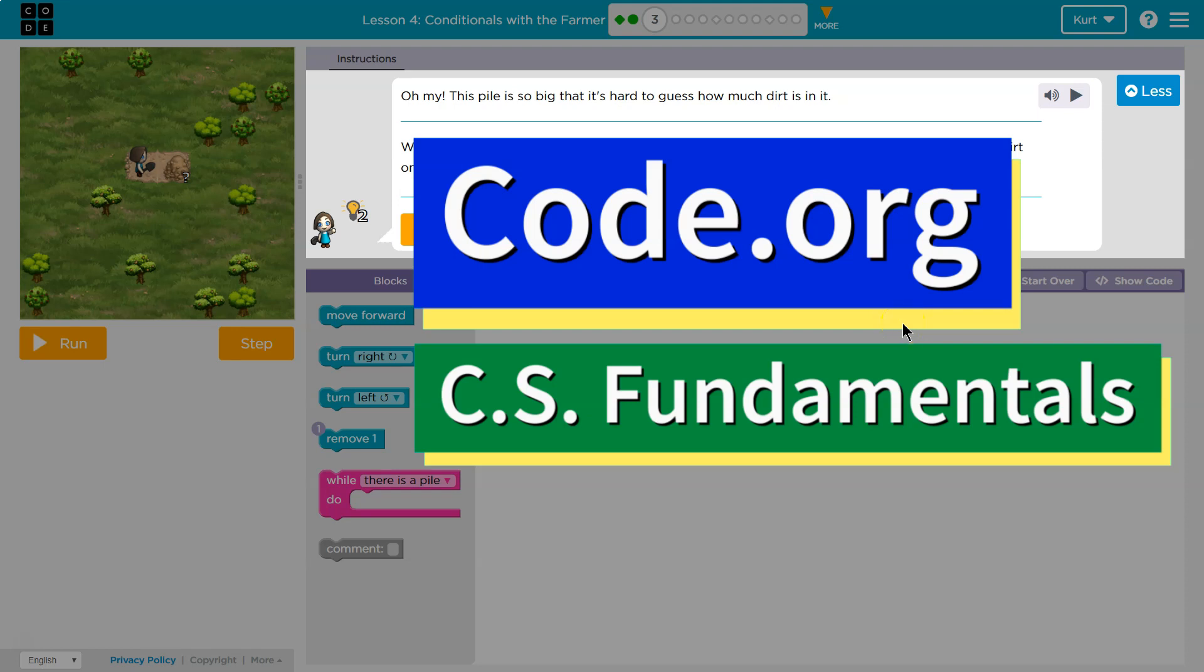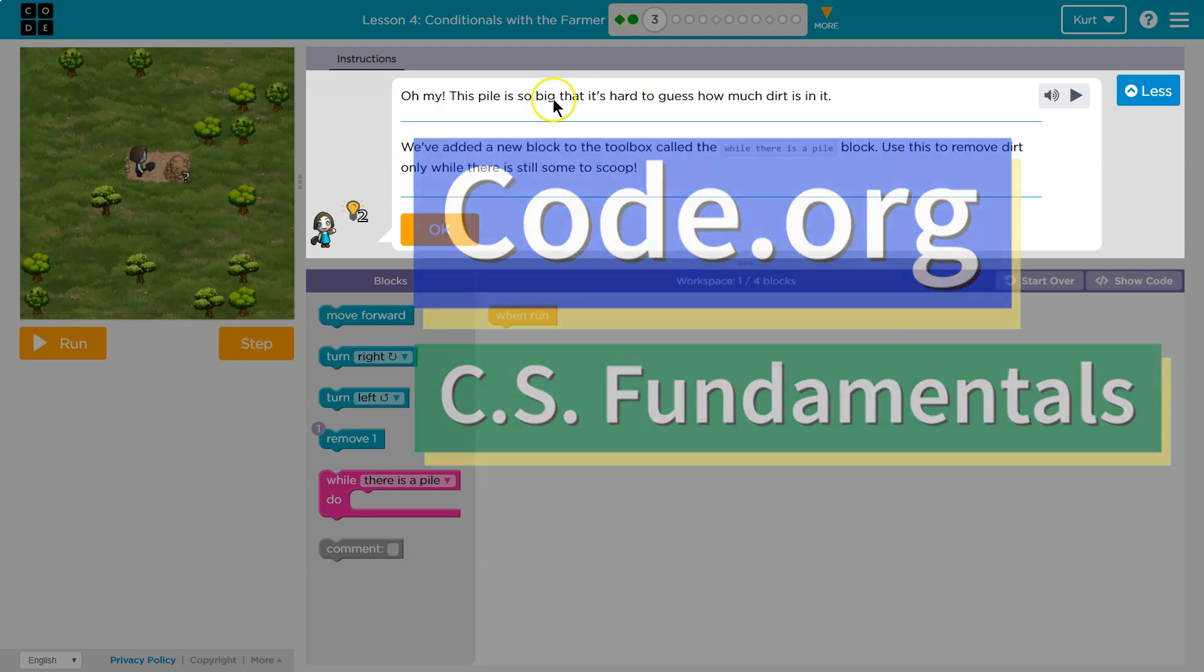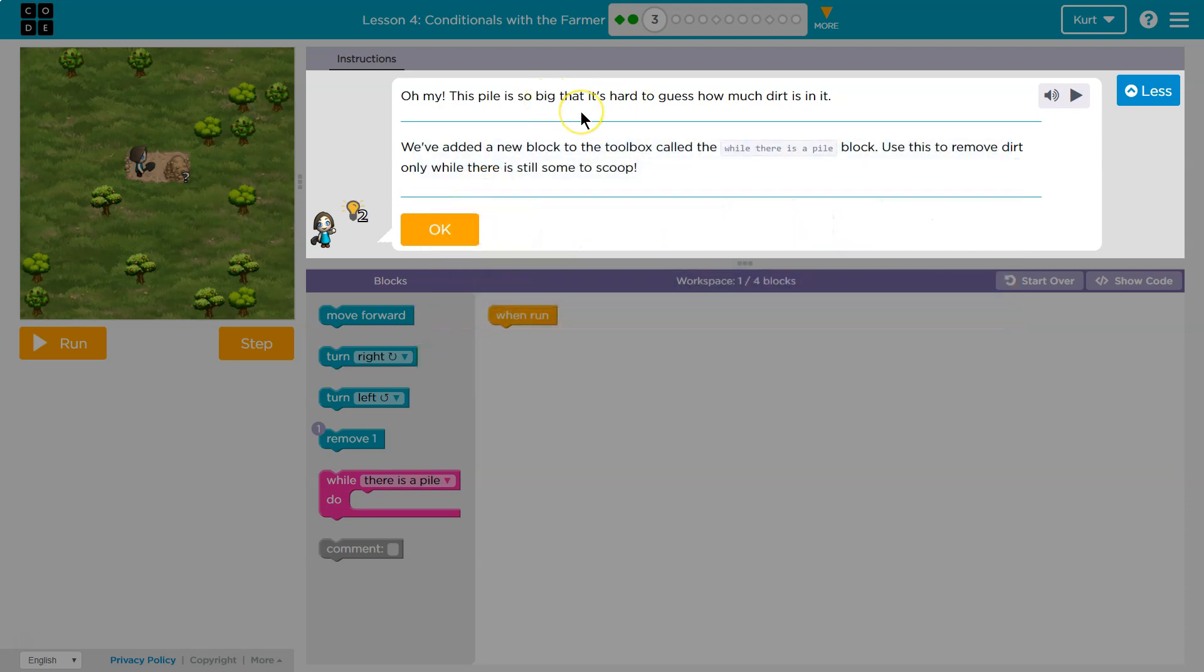This is code.org. Let's see what we're doing. Oh my, there's a pile so big that it's hard to guess how much dirt is in it.